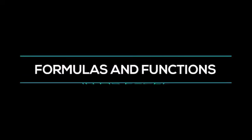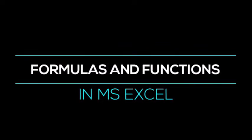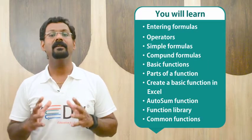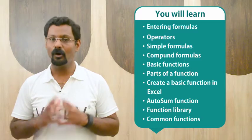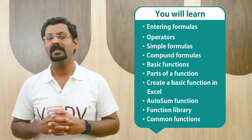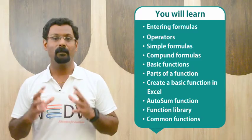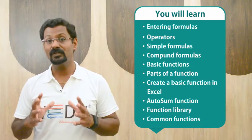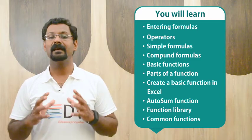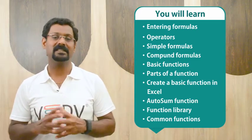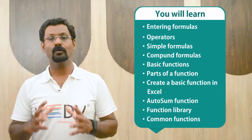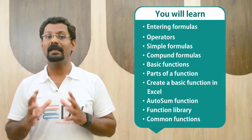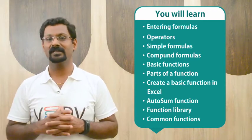Chapter 4: Formula and Function in MS-Excel. You will learn in this chapter about entering formulas, operators, simple formulas, compound formulas, basic functions, parts of functions, creating basic functions in MS-Excel, autosum function, function library, and some common functions.